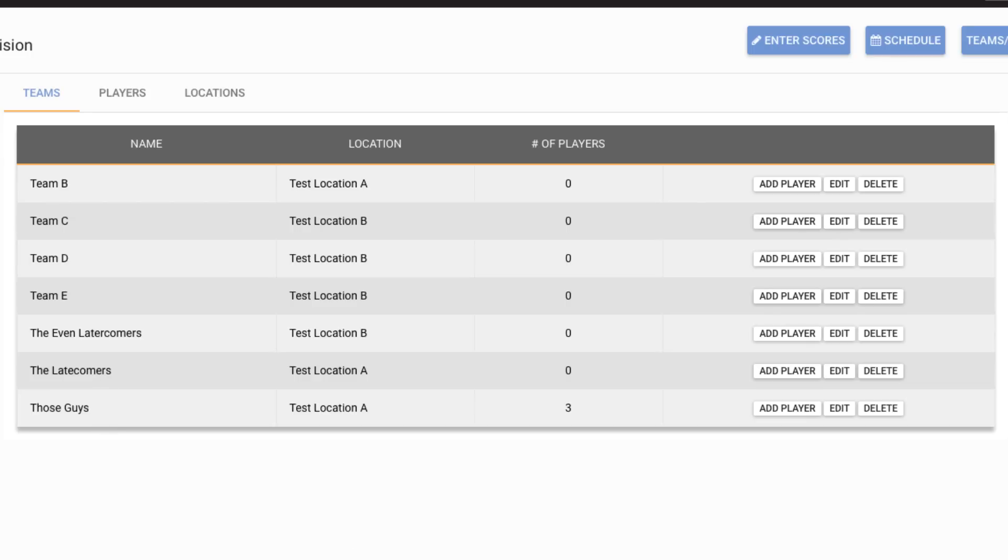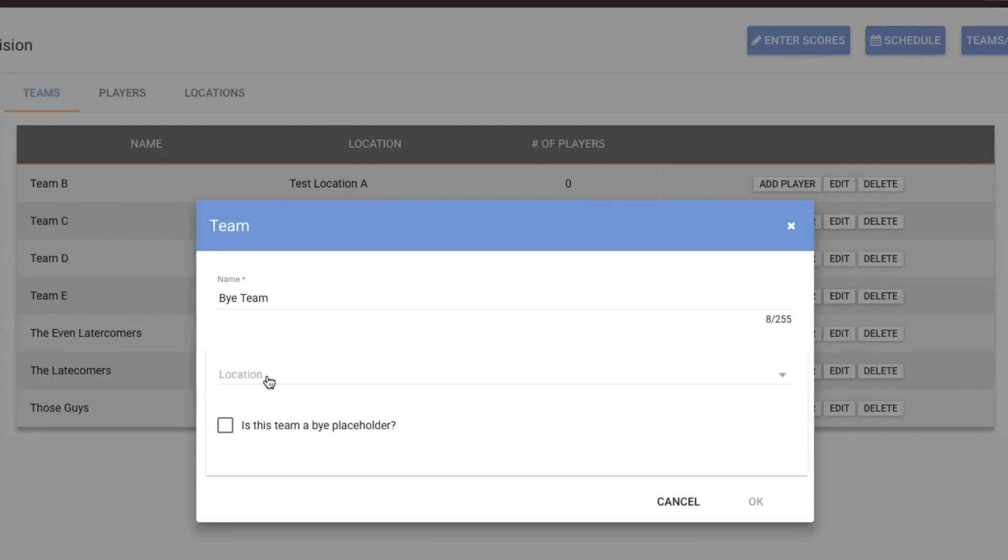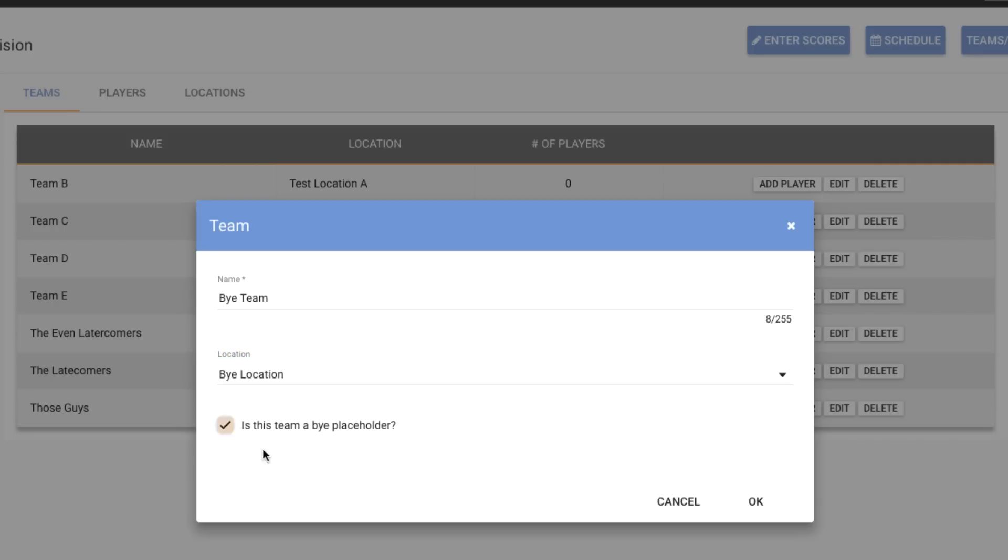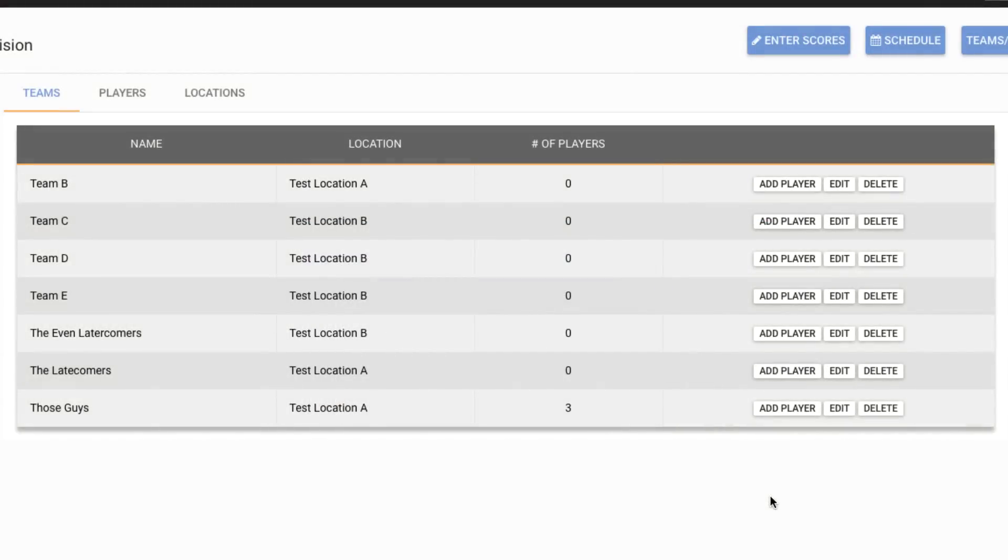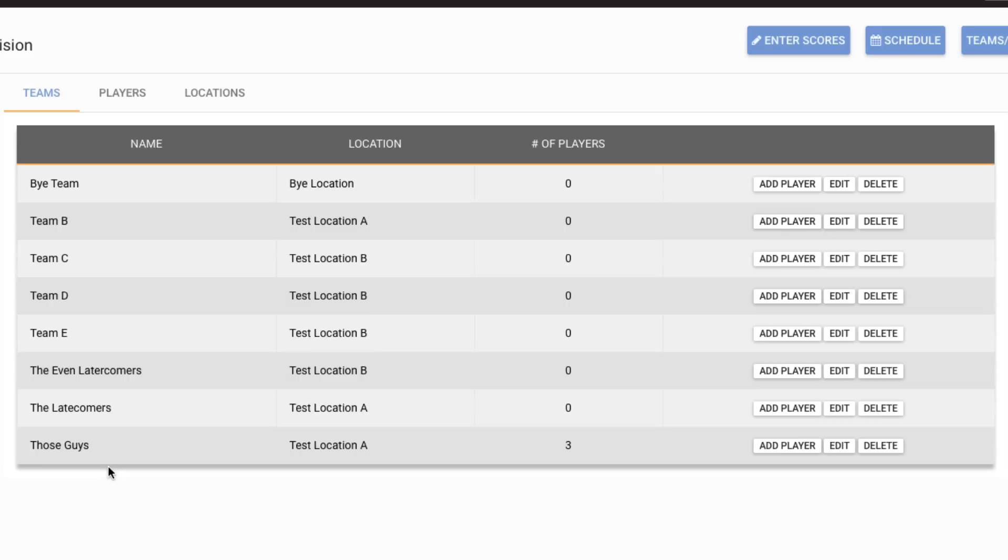And now we have an odd number of teams. So we would actually have to go and create a buy in order for everything to still work out here. So we'll create a buy team and they're going to play out of our buy location. And it's a placeholder. OK, so now we're back to an even number of teams. And this is going to become more significant when we actually generate a new schedule for this particular division and we're going to cover that in the schedule video.